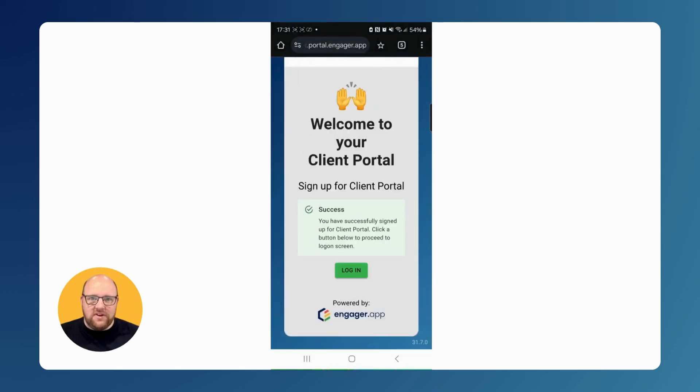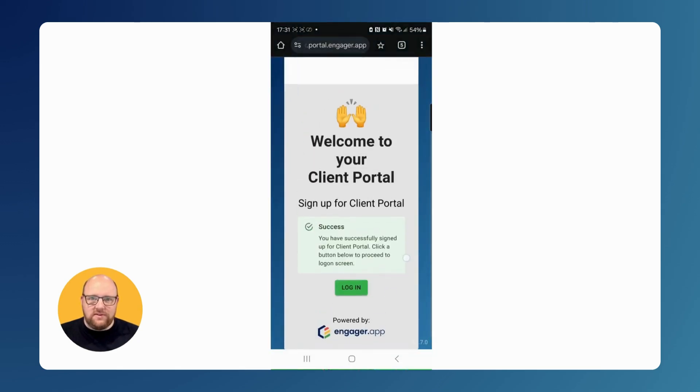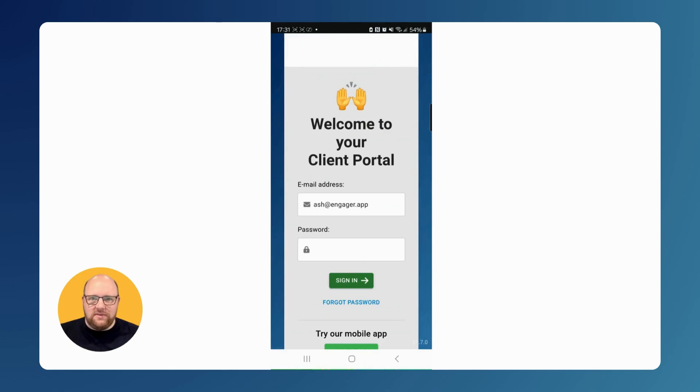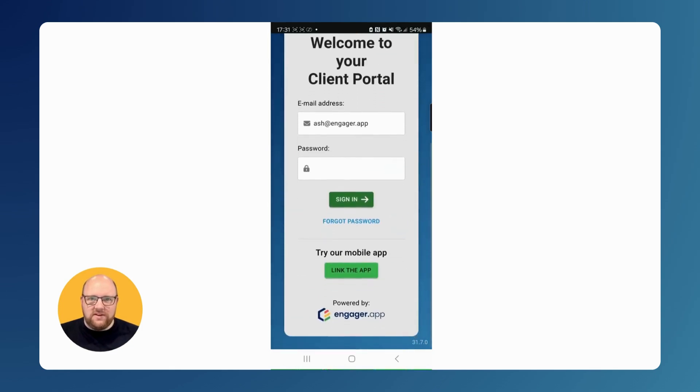Once set, it'll redirect them to login. By scrolling down slightly, they'll see a button labelled link the app.